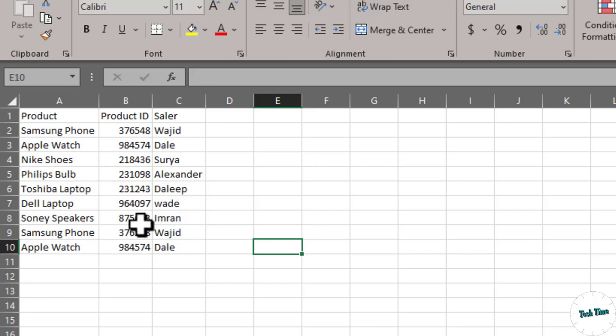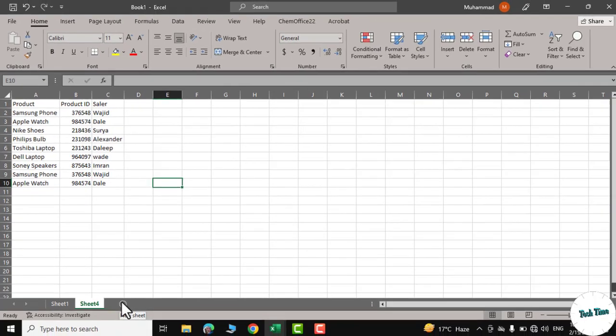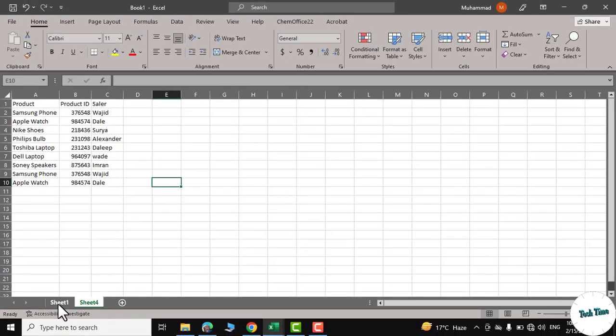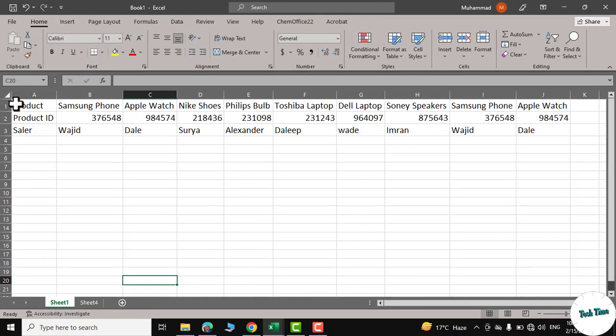There's also another method to use the transpose, and that is Copy Special. Let me go to Sheet 1 again. I'll select the data, right-click, and copy.